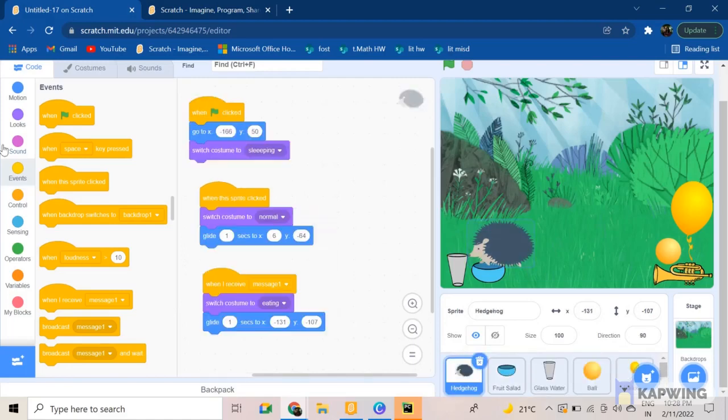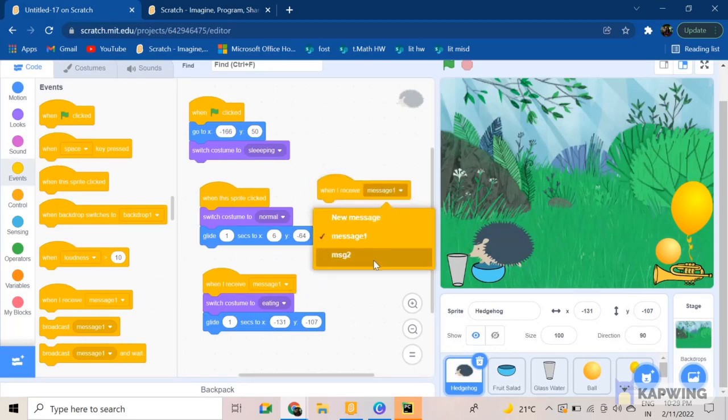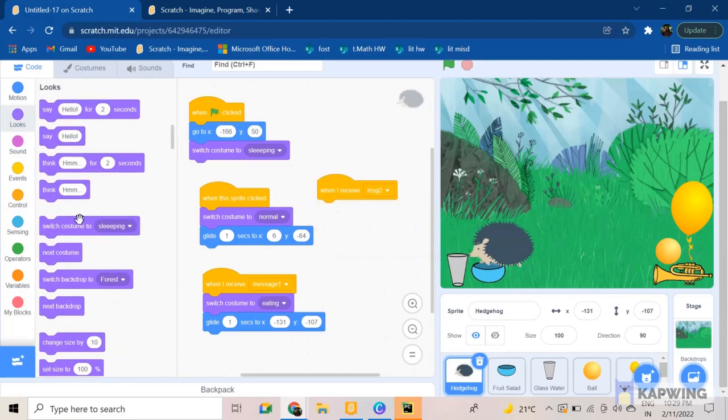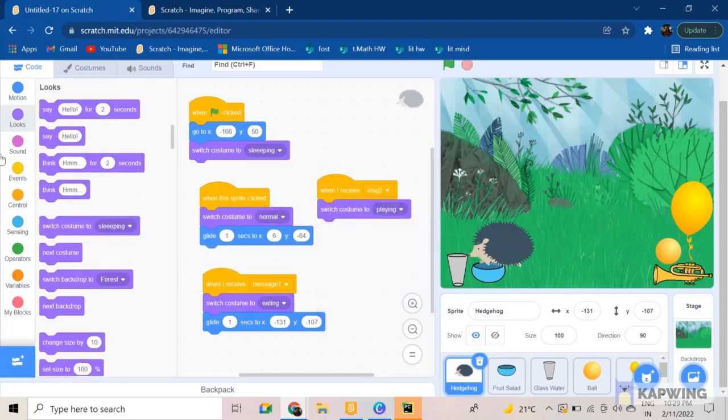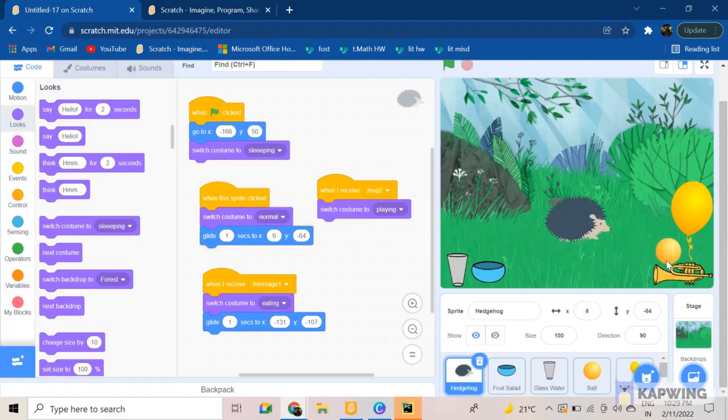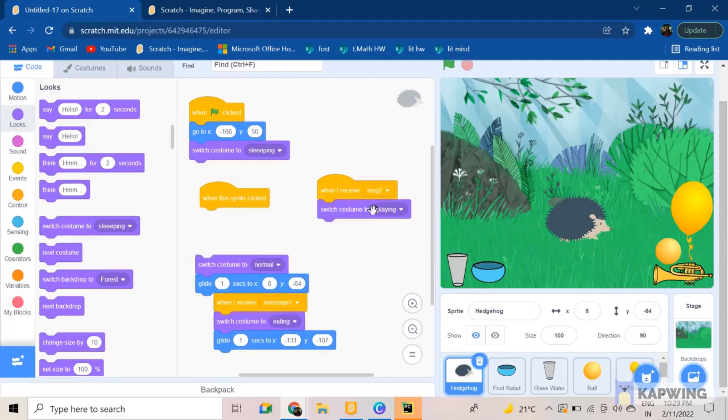So when I receive message two will be our next block. We want it to switch to costume playing, and we want to glide till here.